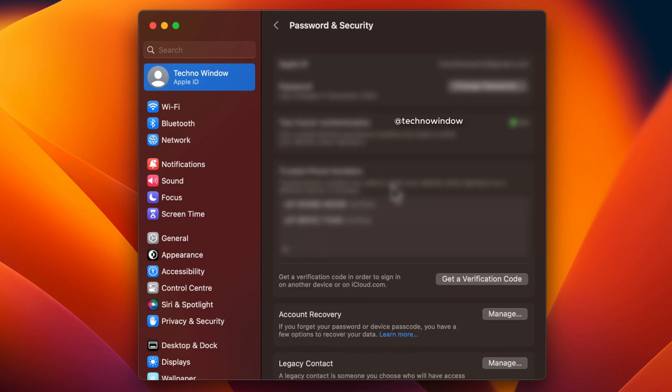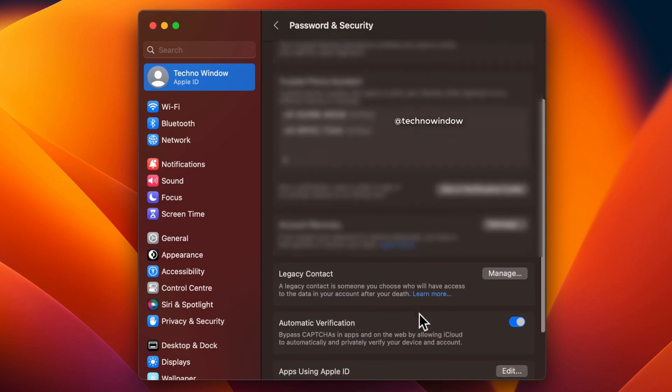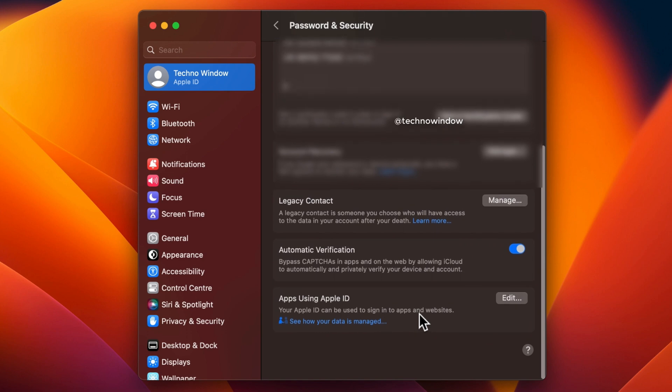Scroll down a little bit and find Automatic Verification. Turn off the switch beside Automatic Verification.